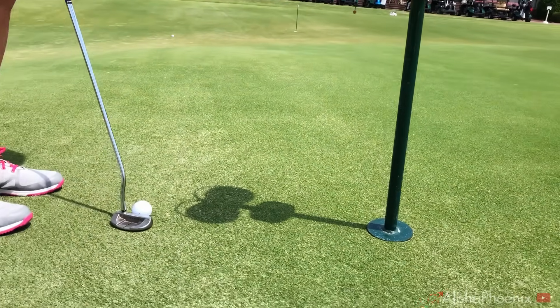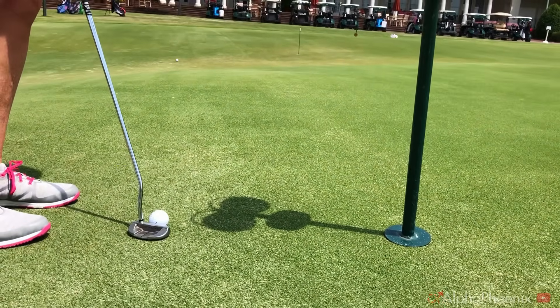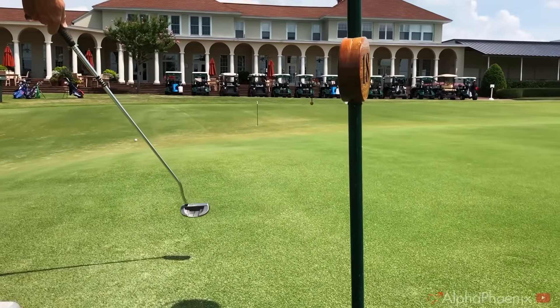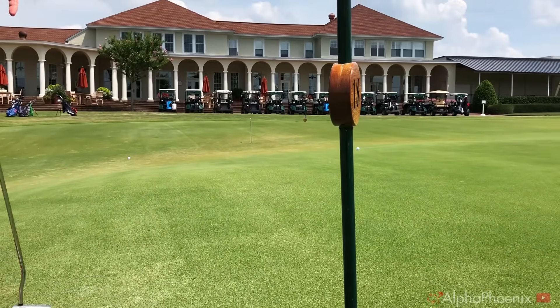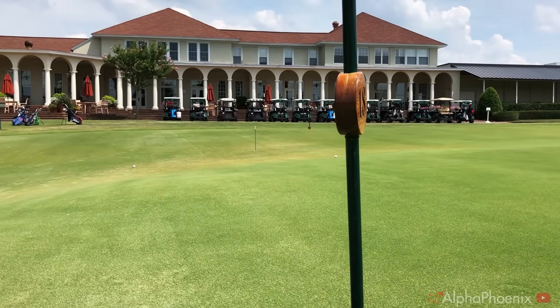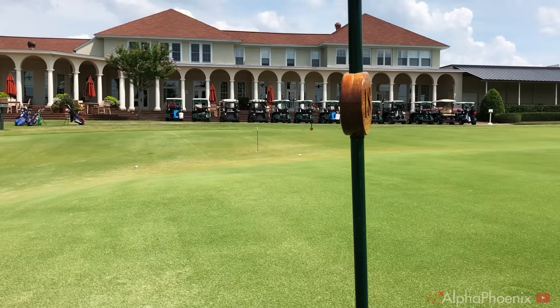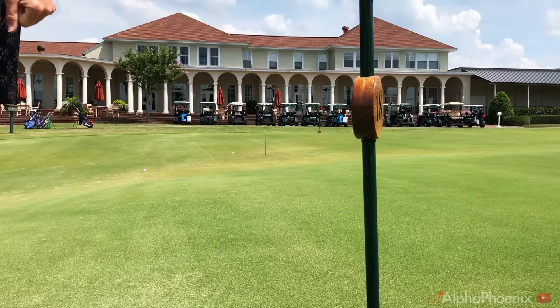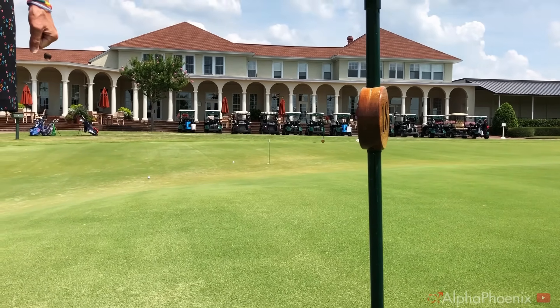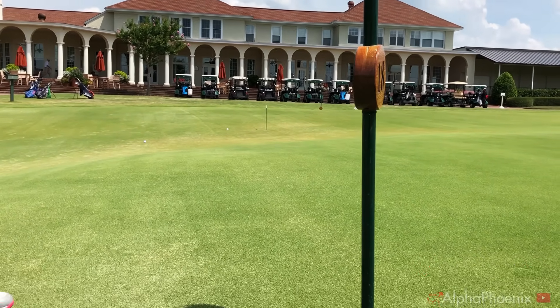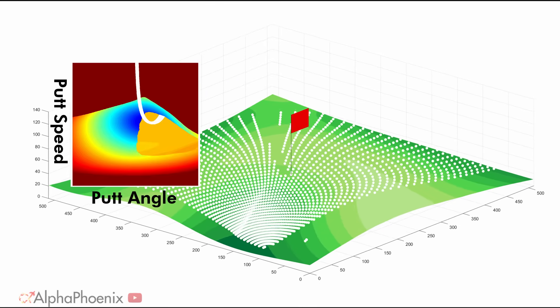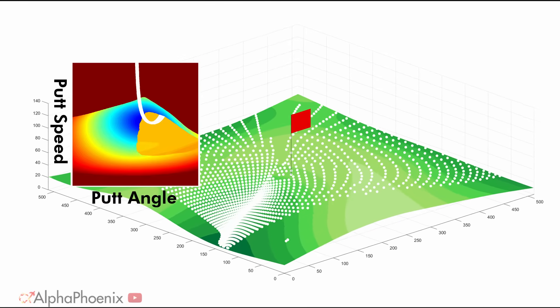This is a real green from Thistledew where the cup is actually in a dead zone. You can putt at this all day long, but as long as you're starting from this spot and putting towards that cup, if the ball misses the hole, it's going to go all the way down the hill.